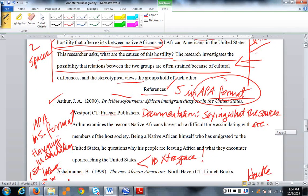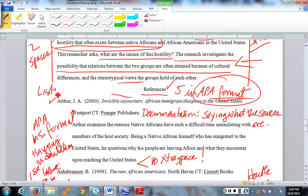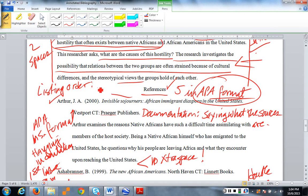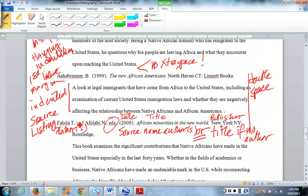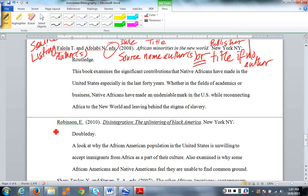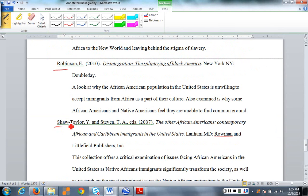Let's take a look at the listing order — that is, the order in which sources are listed. You're probably going to tell me it's alphabetical, and yes, the listing order is alphabetical. Do not use numbers. Your listing is alphabetical, so we begin with A, then another A, then F, then R, then S for Shaw. Alphabetical order for the order in which sources are listed.